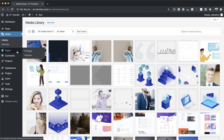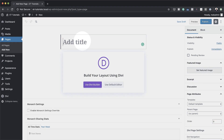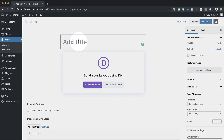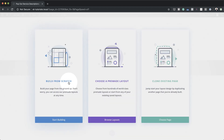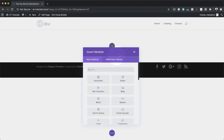So what we're going to do now is to start by creating a brand new page. I'm going to click on Add New and give this page a name — I'm just going to call this pop-out service descriptions. Click on Use Divi Builder. We're going to build this from scratch and start by adding a single column.